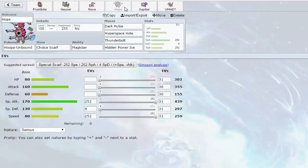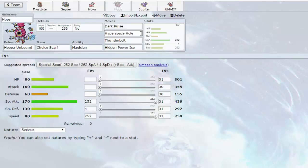Next up we have Hoopa Unbound Hops, Choice Scarfed of course. He has Hyperspace Hole, the Psychic move. I'm kind of debating I should have brought... or I should bring... I have Dark Pulse actually, I should be okay.